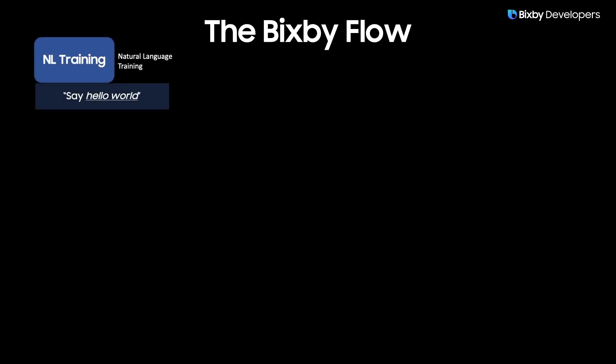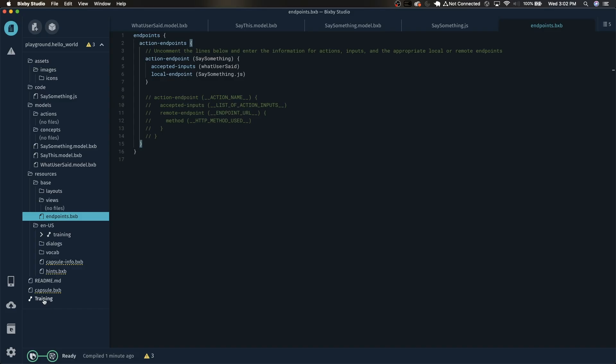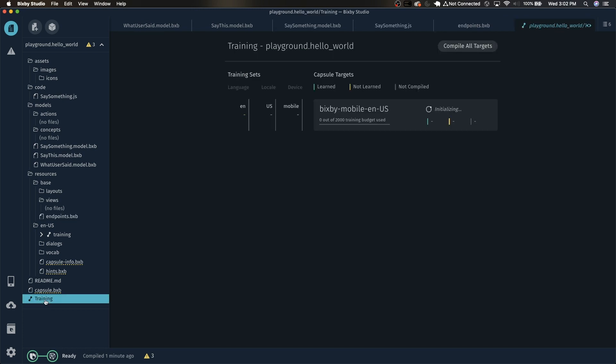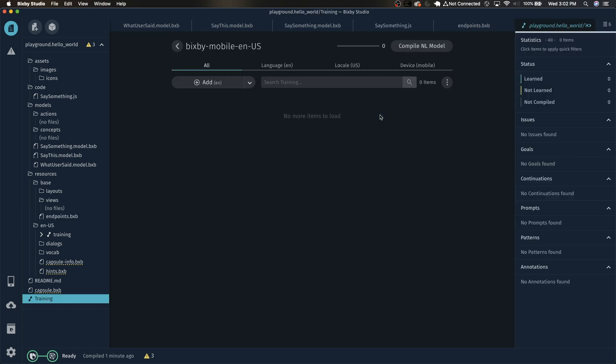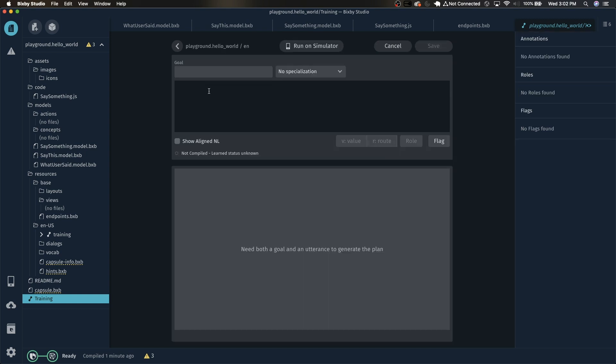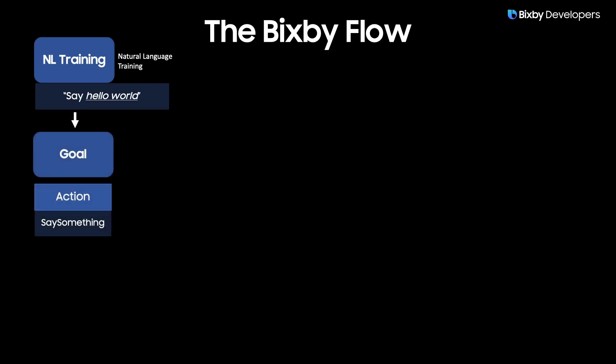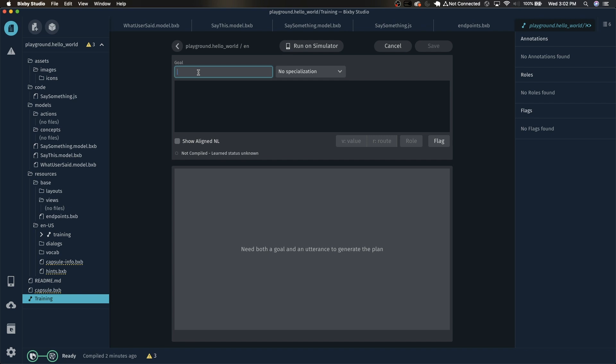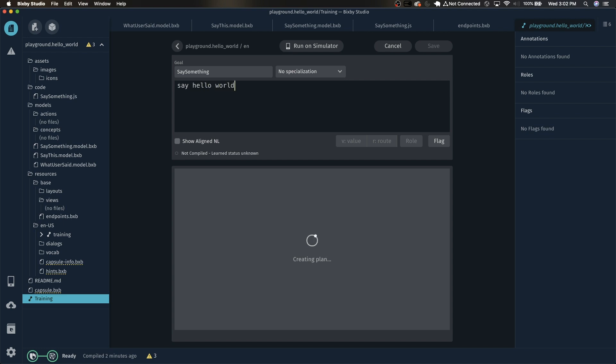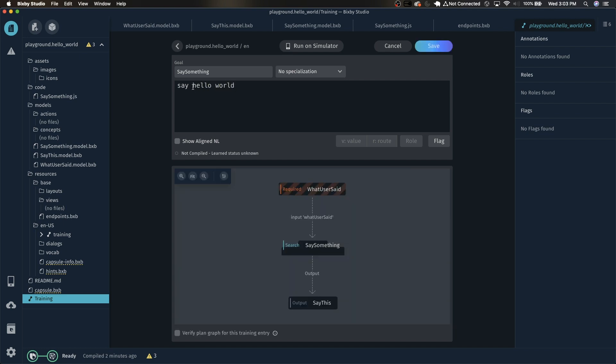So now we've set up our action but how do we invoke that action? In Bixby we do that with natural language training. NL training basically tells Bixby what to do based on what the user said. So let's train Bixby to understand say hello world. To get to the training, right here at the bottom click on training and now click on the target and right here we have the add button, click on that. So here we'll see that we want to set the goal to be the action SaySomething. So now when Bixby hears say hello world it will invoke the action SaySomething. Just type in SaySomething and set that to be the goal. And in here this is where we type the natural language which will be say hello world.